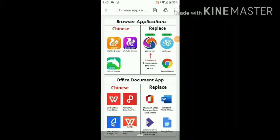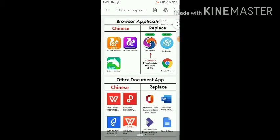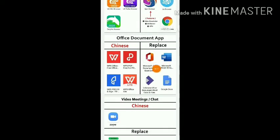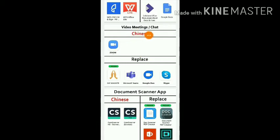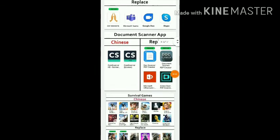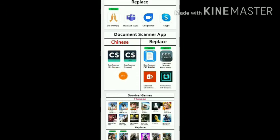Hi guys. If you want to delete this app, you can use this app and replace it. You can use Naraya, Google, Zoom app, or online class. You can use Naraya Scanner.